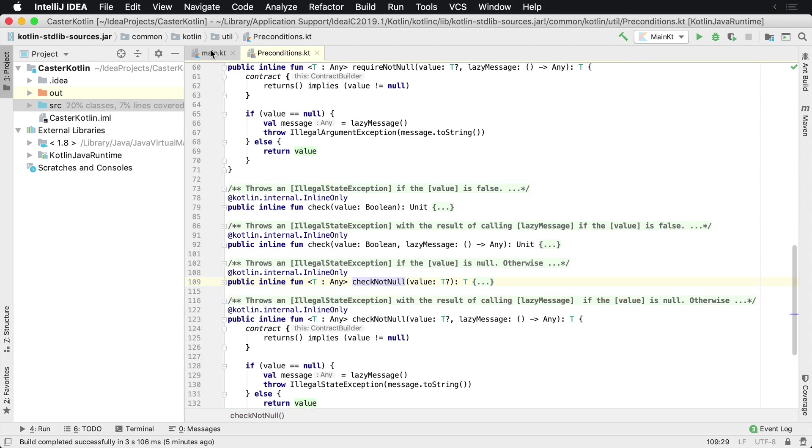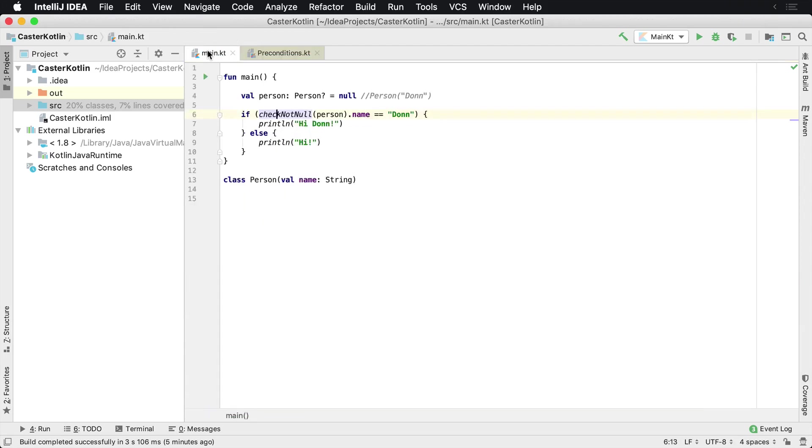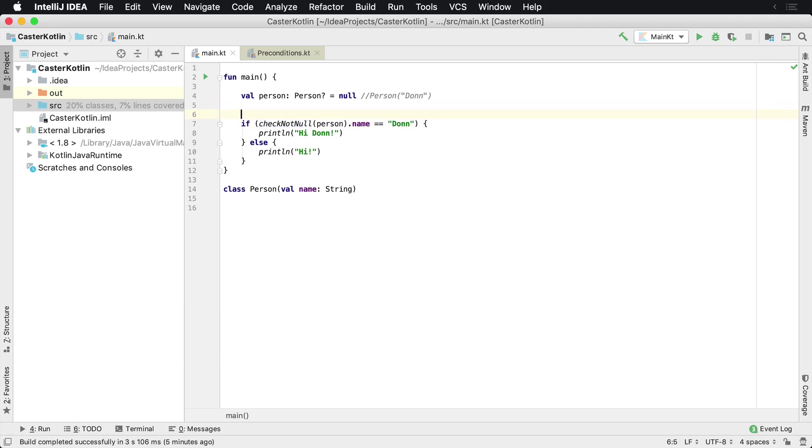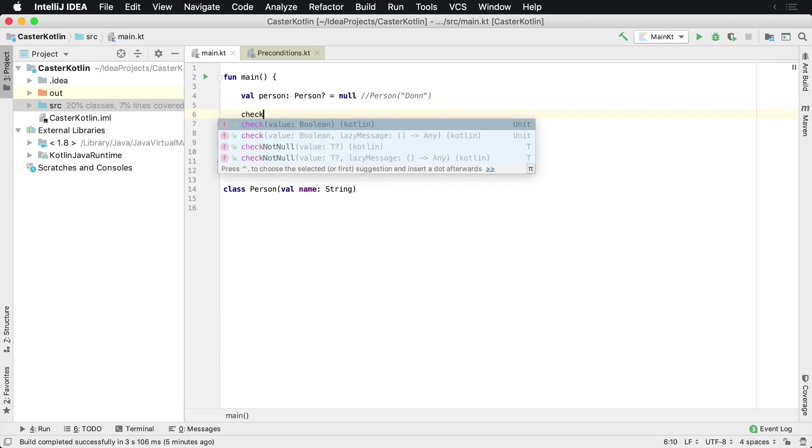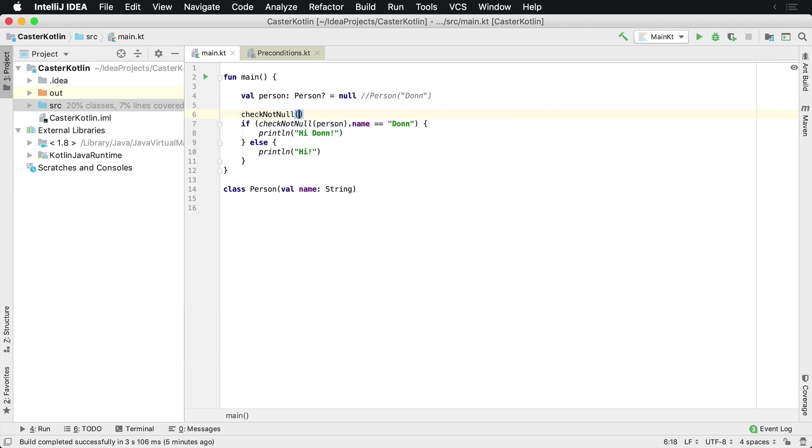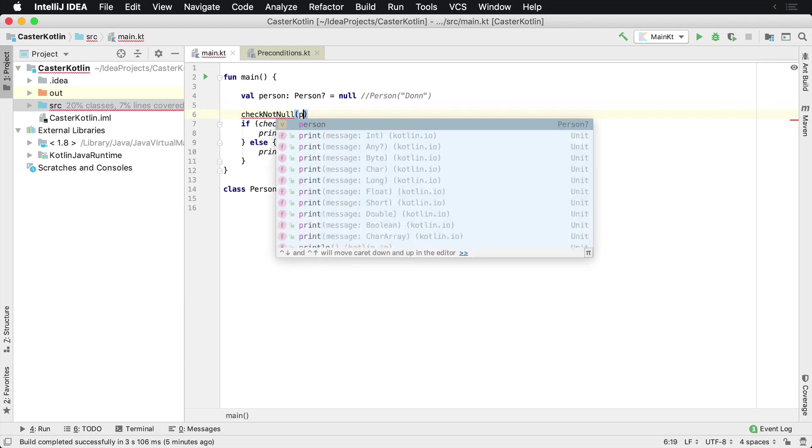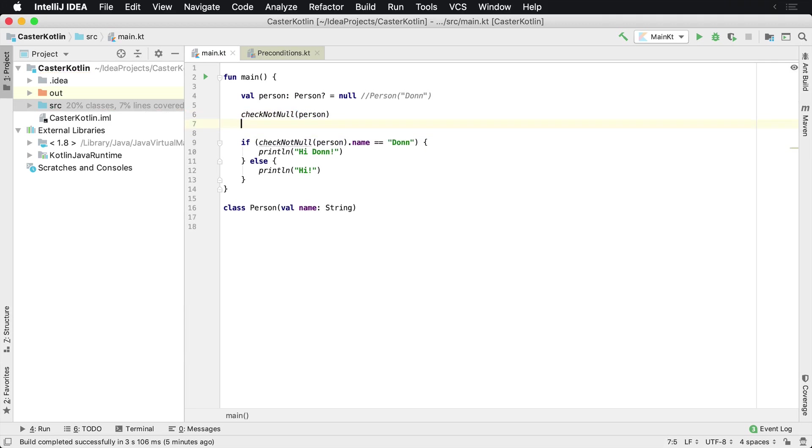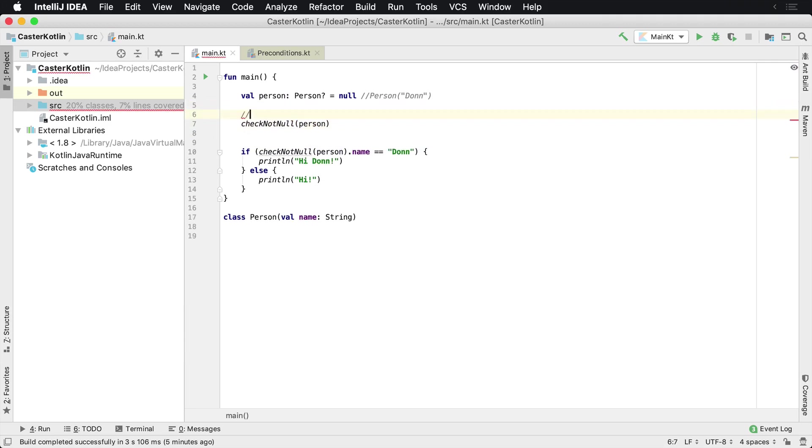So you can use either one of these, check not null or require not null. Depends on what you'd like to do. I have seen in multiple code bases where a check not null will be somewhere randomly in the code base. Perhaps after an API call, just make sure that the user's not null.